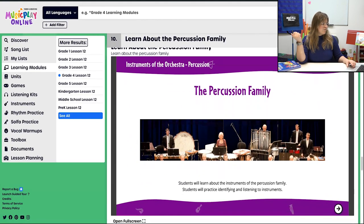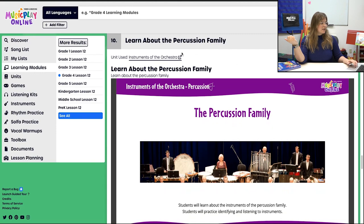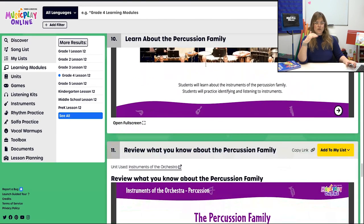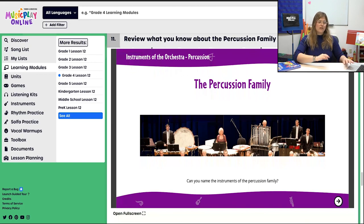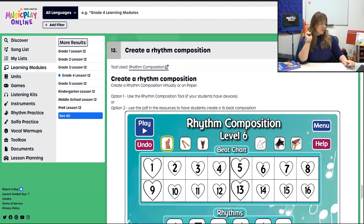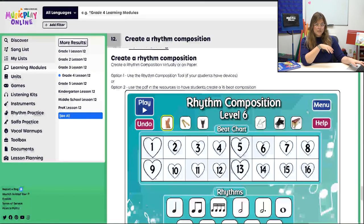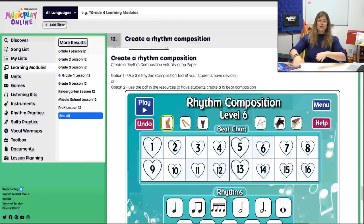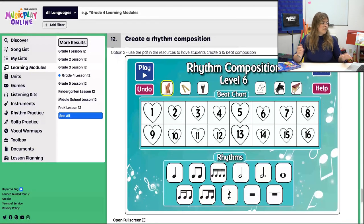Then we're going to learn a little bit about the percussion family — this is one of the interactives. If you're looking for more information, click the Instruments of the Orchestra unit link right here — we have so much more than just these two slides. There's a little review and recap of what we learned, then we apply it. And then we throw a little bit of creation into this lesson — creating a rhythm composition. I've included a PDF of resources in the supporting materials you can use instead of having everyone logged in doing an interactive. It's probably better to have physical manipulatives so students can arrange their own rhythms.